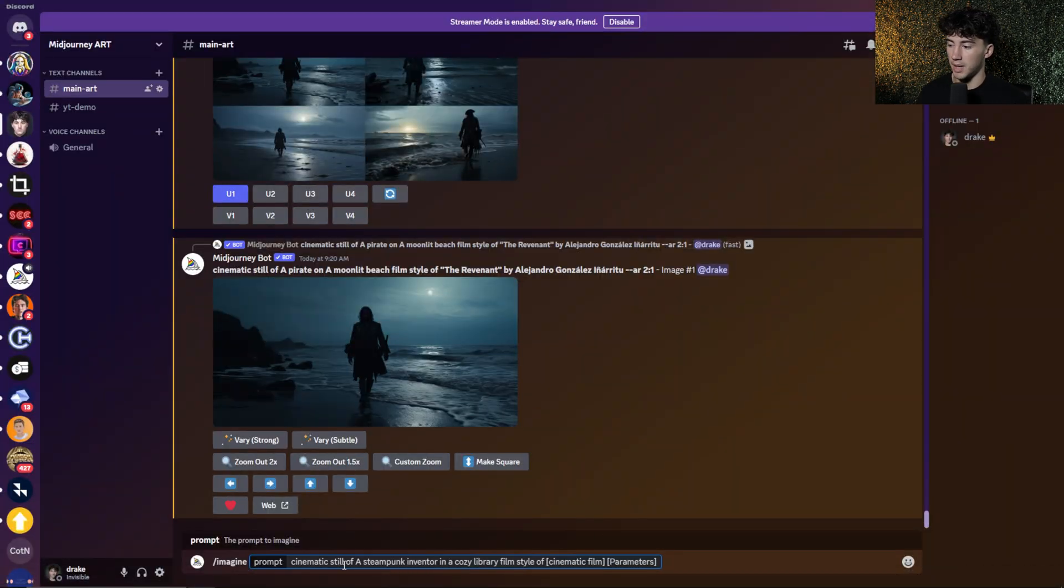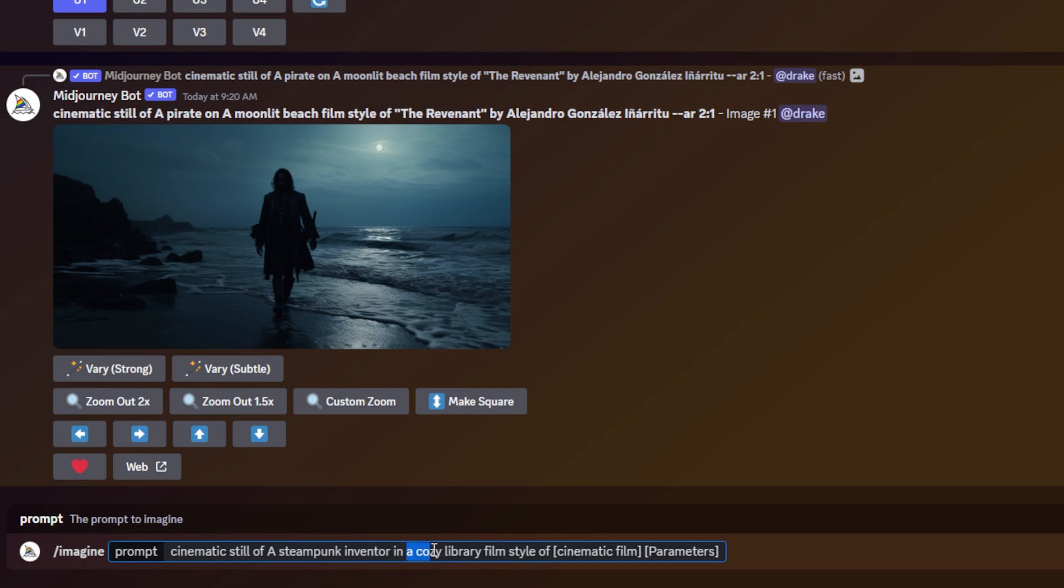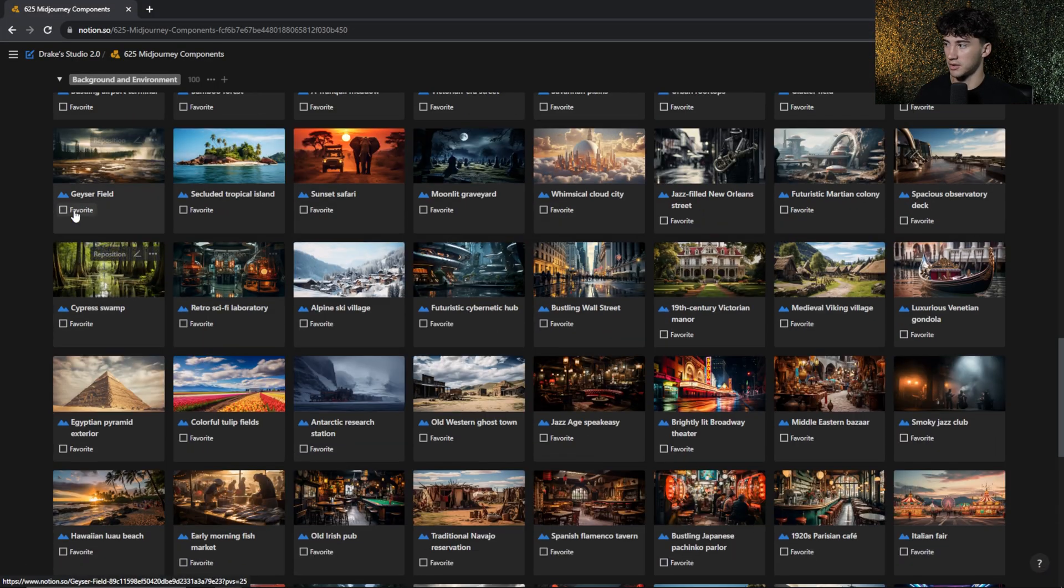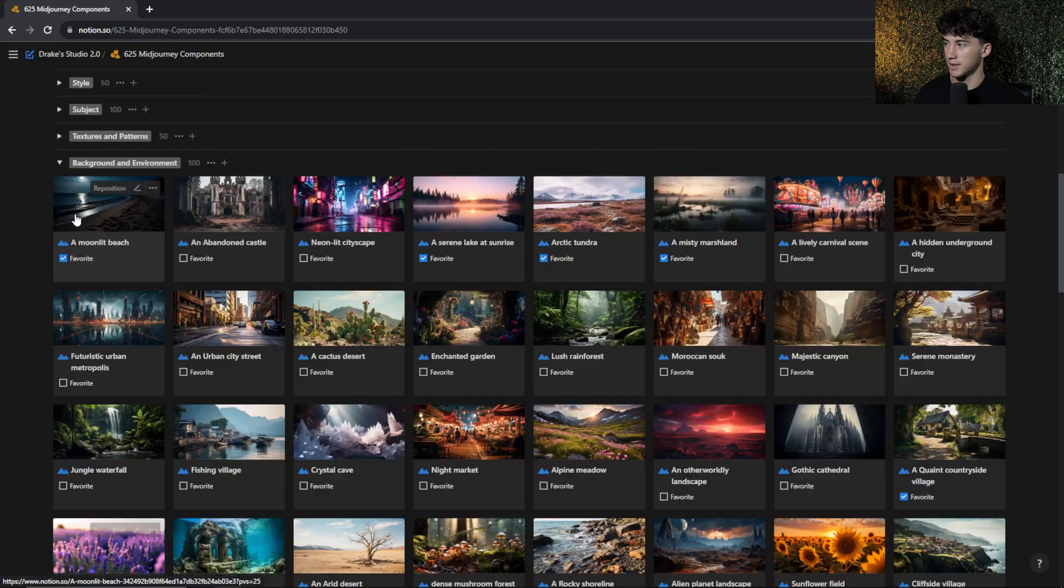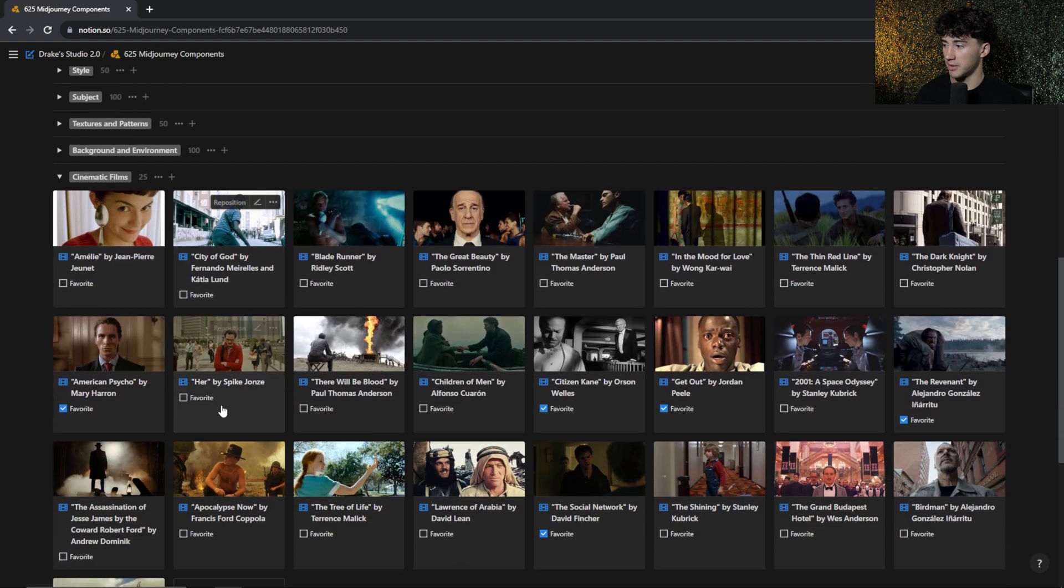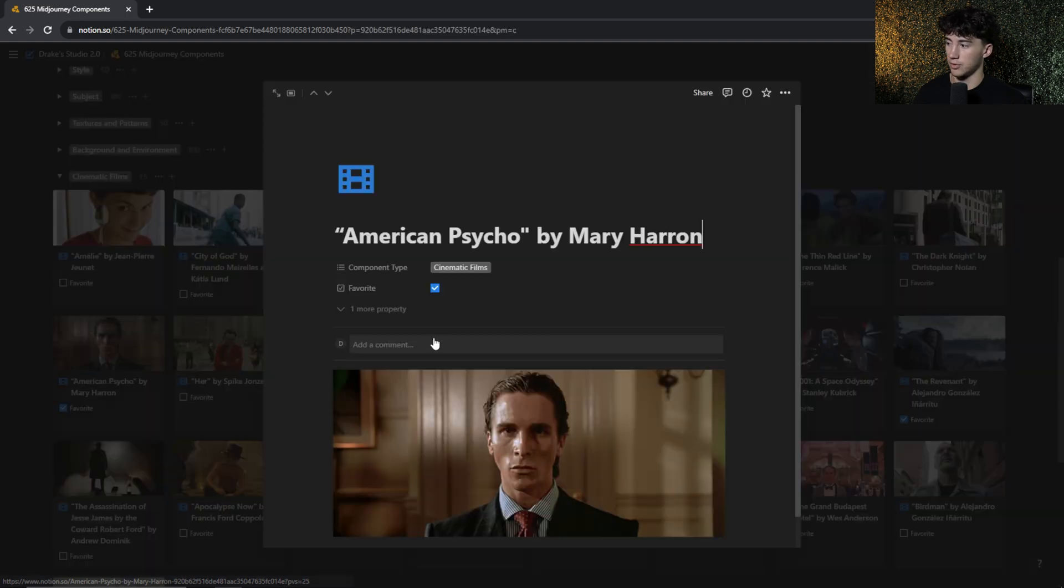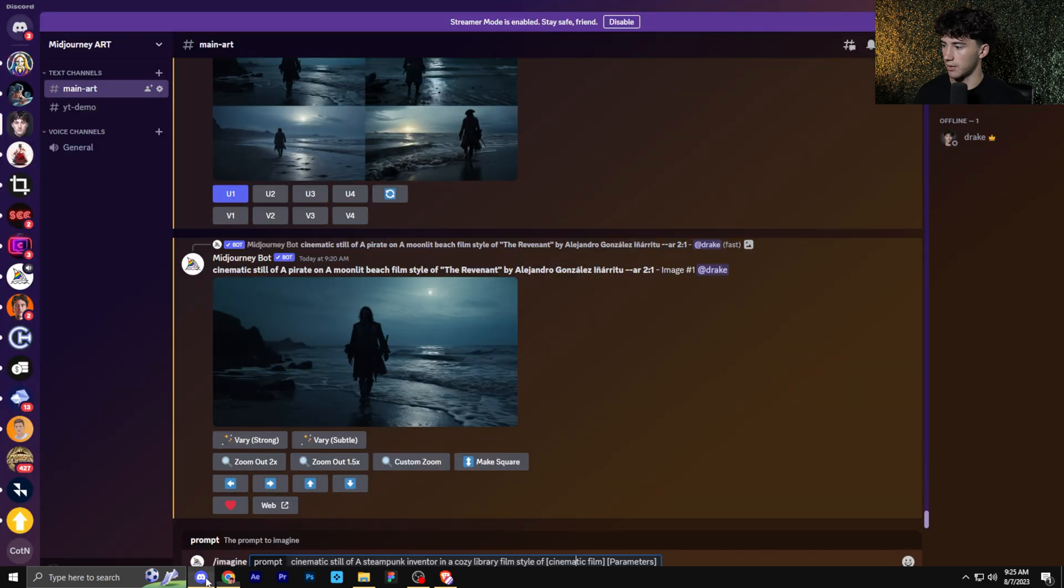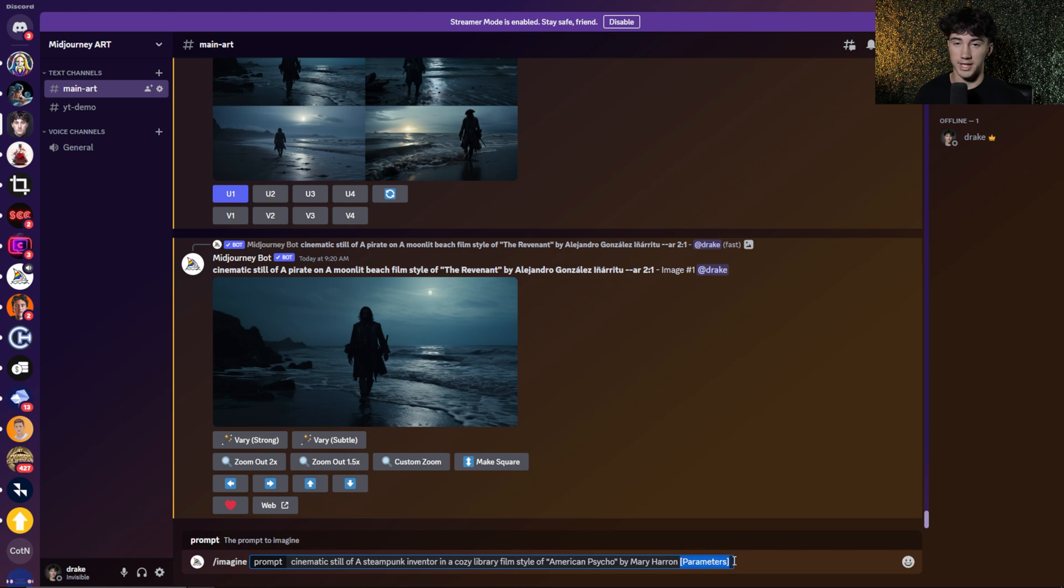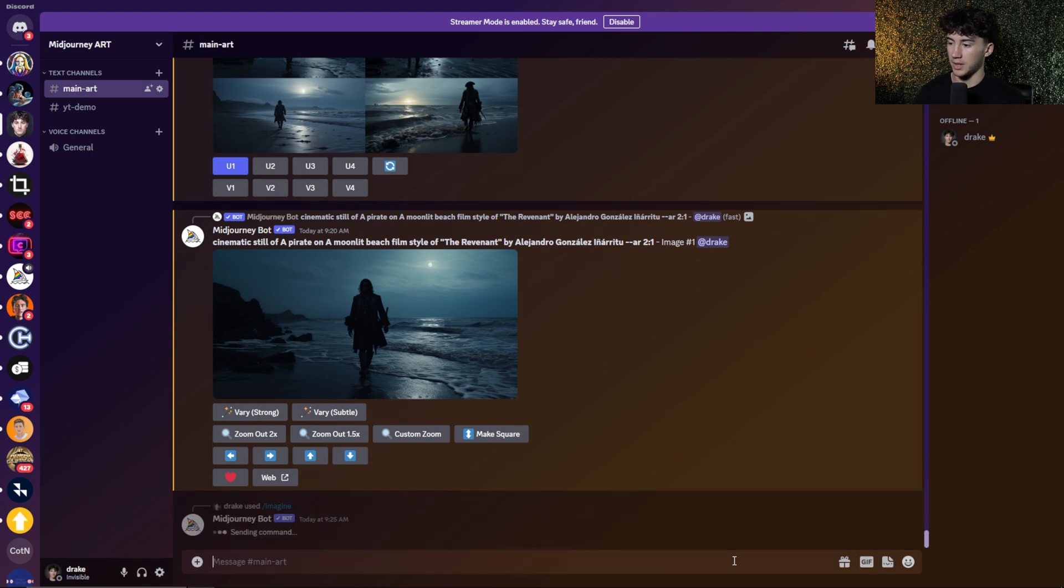Okay, now that I have my subject and background and environment all selected, I have a Steampunk Inventor for the subject, and for the background and environment, I have a cozy library. So we have a Steampunk Inventor in a cozy library, and now we need to choose a cinematic film in order to initially send off this image. Then we'll choose a different cinematic film and see how the two compare. So for the first cinematic film, I think I want to do American Psycho. I think that one always generates some awesome results. So first I'm going to open up my cinematic films, and then I'm going to head over to American Psycho here. I'm going to copy this, head back over to Discord, paste in where it says cinematic film. Now I can set parameters. I'm going to keep these the same across all the images. I'm just going to do an aspect ratio of four to three. Now I can send this off.